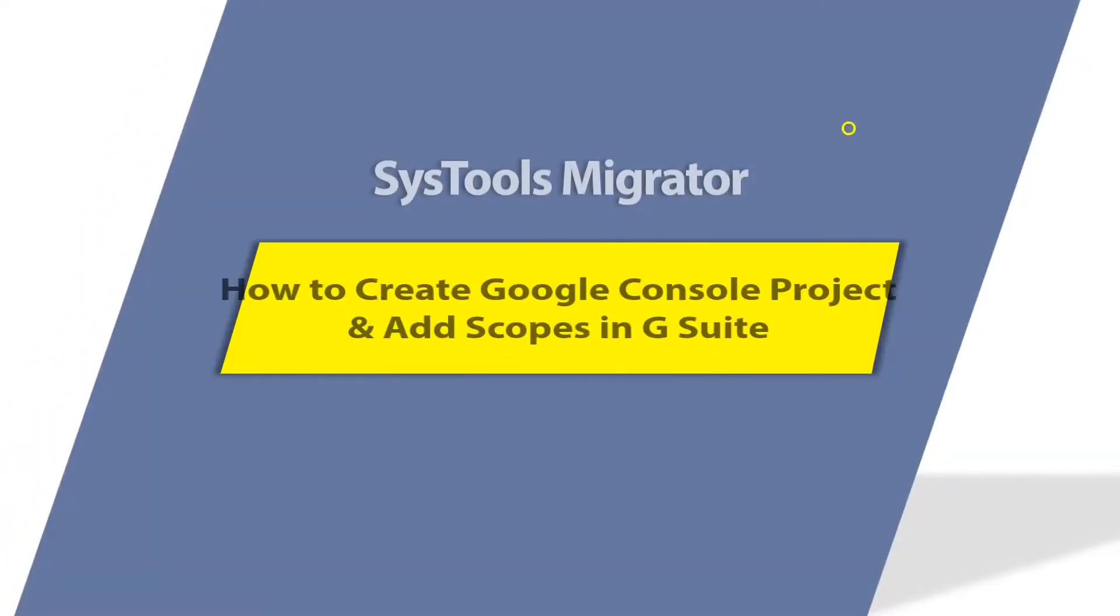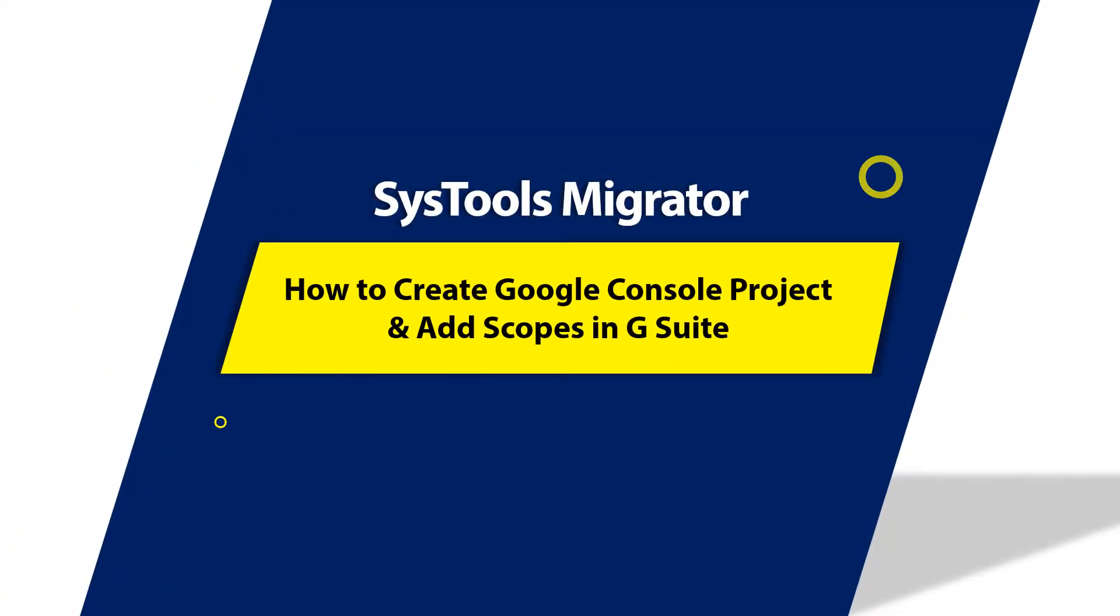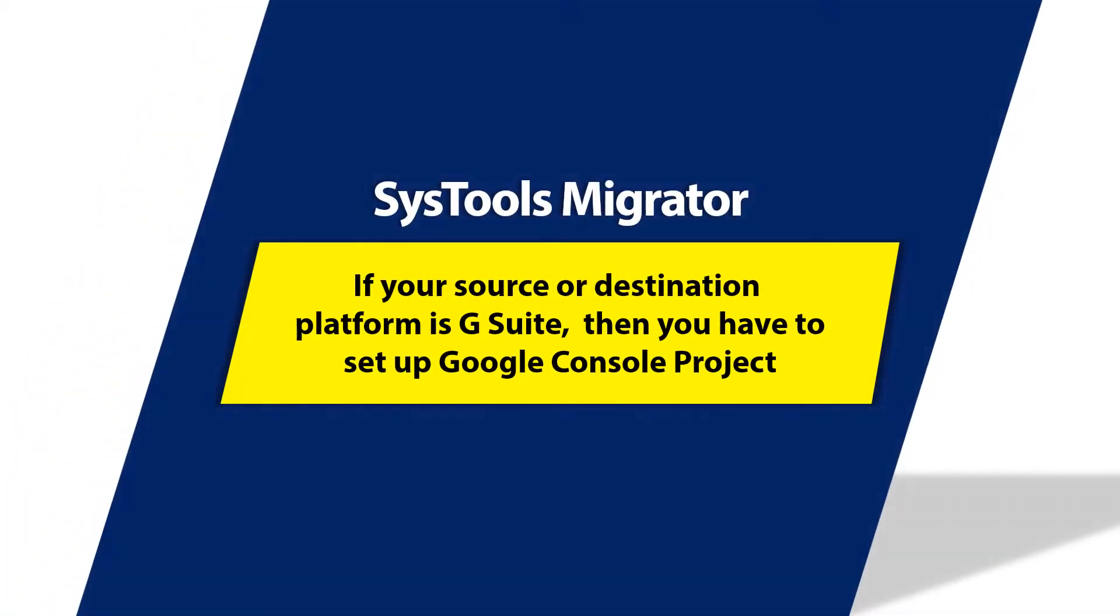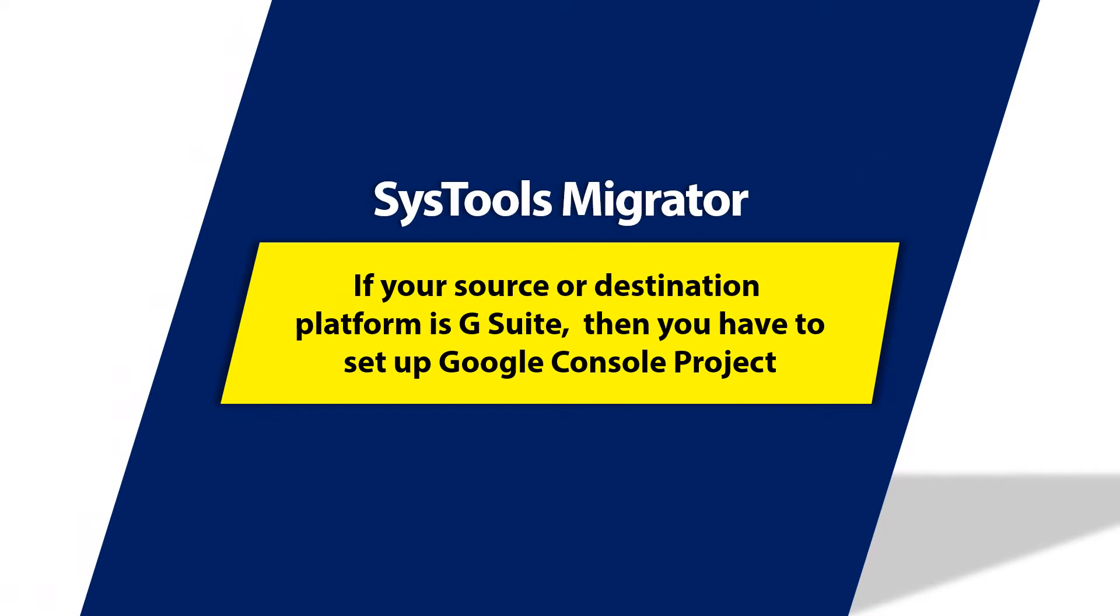In this video, we will show you how to create Google console project and add scopes at the domain level. If your source or destination platform is G Suite, then you have to set up Google console project before proceeding for migration process.